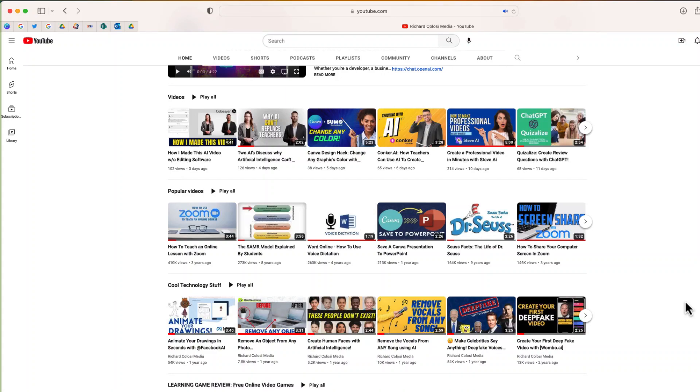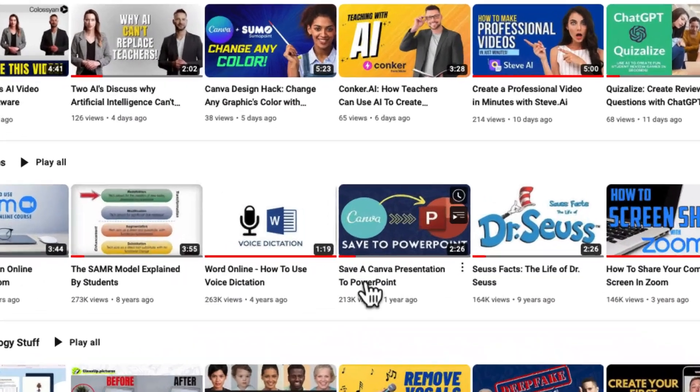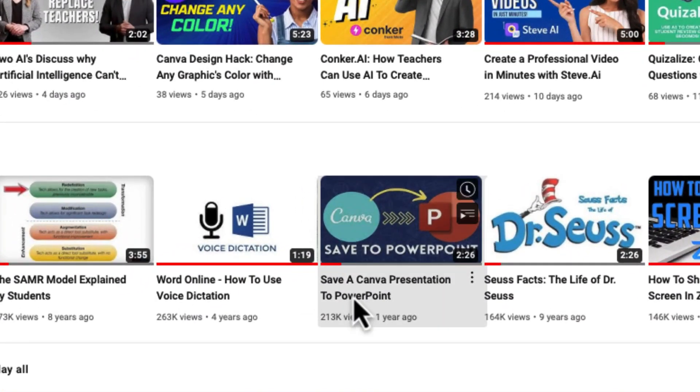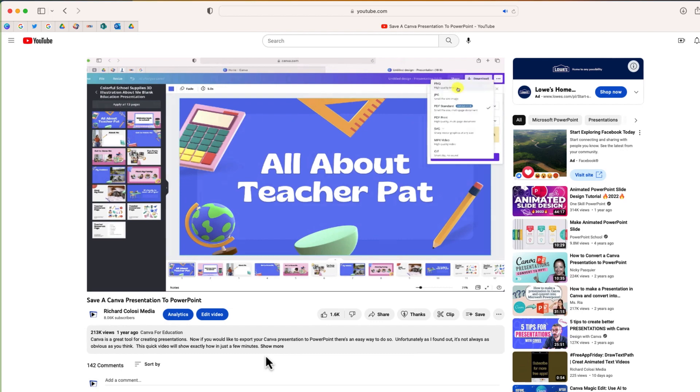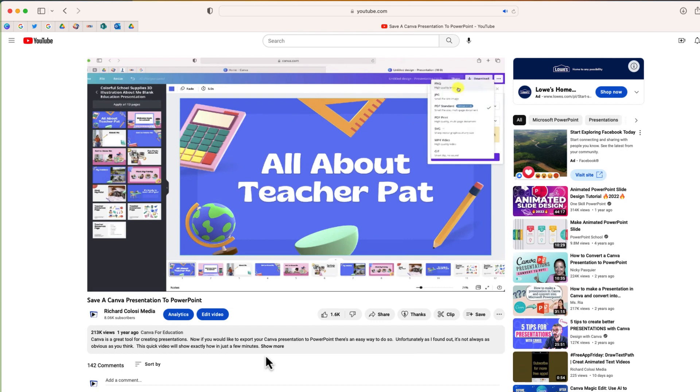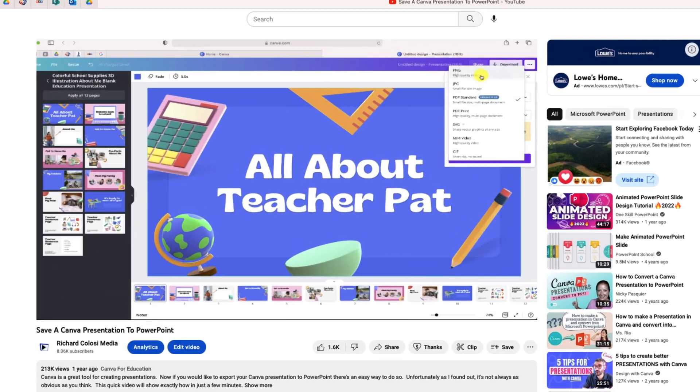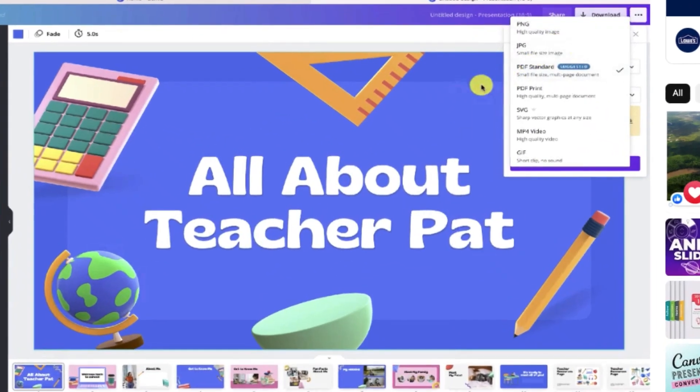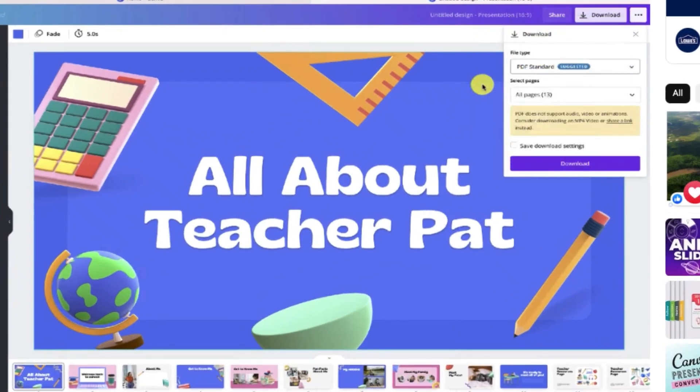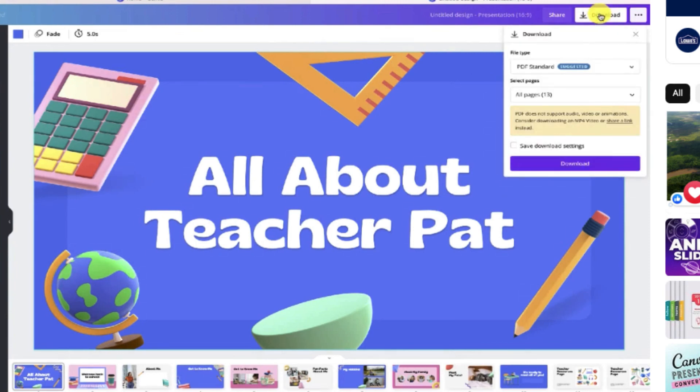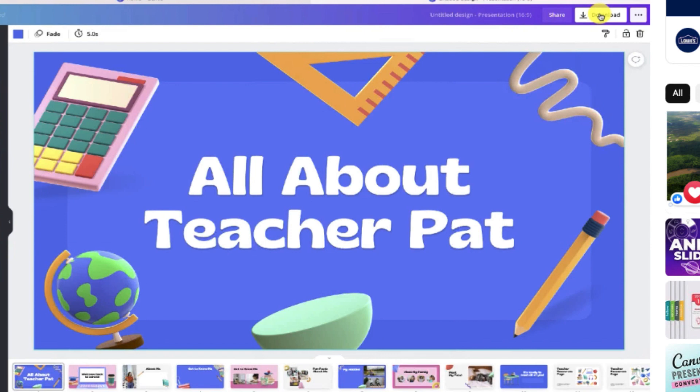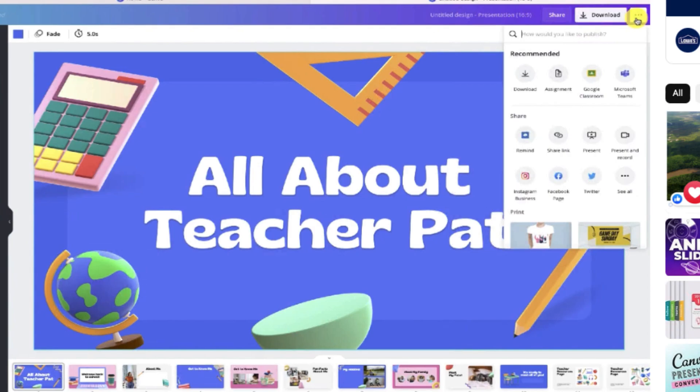So one of the most popular videos on my site is this one, Save a Canva Presentation to PowerPoint. Now this video featured an older version of the Canva interface and this confused a number of different people. So I'm going to go through and show you the updated way to export a Canva presentation to PowerPoint.